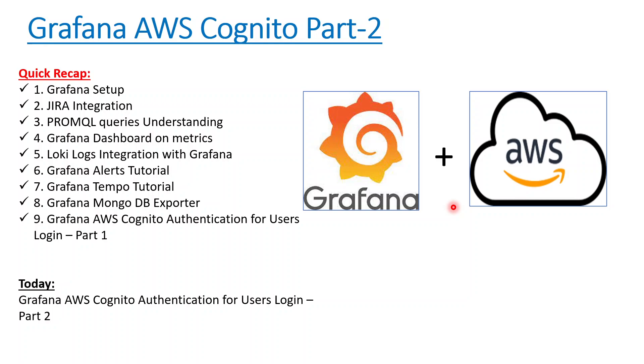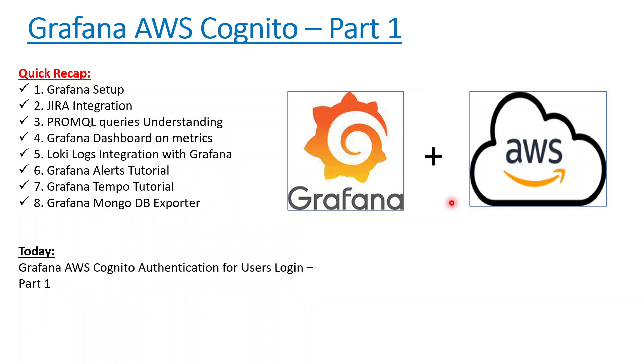Hello everyone, welcome to my channel, this is Vupesh, thanks for tuning in. Today we'll be talking about the Grafana AWS Cognito LDAP integration which we started in our last session, Part 1.